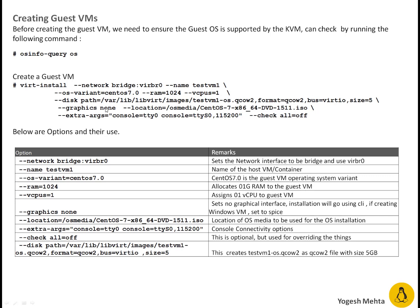Then graphics is equal to none. I'm not using any graphics. I'm going to do CentOS installation command line. So I'm saying none.